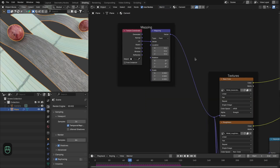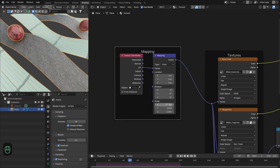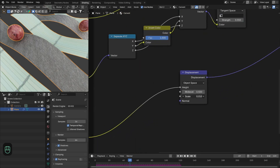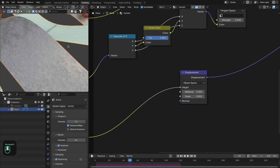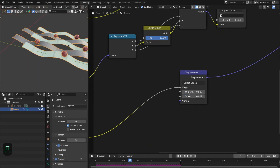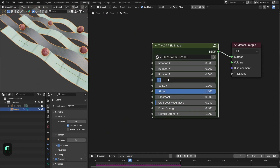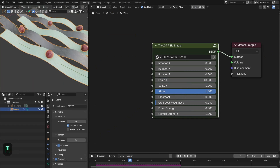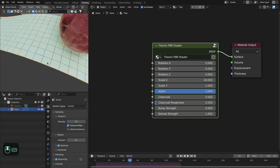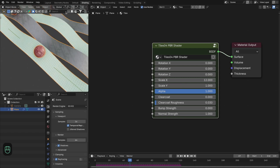For the cement material, increase the UV scale to around 20 and decrease the displacement scale for a subtle effect. For the tiles, change the X-axis scale — around 10 to 12 looks fine, making them square. Now everything is working correctly.